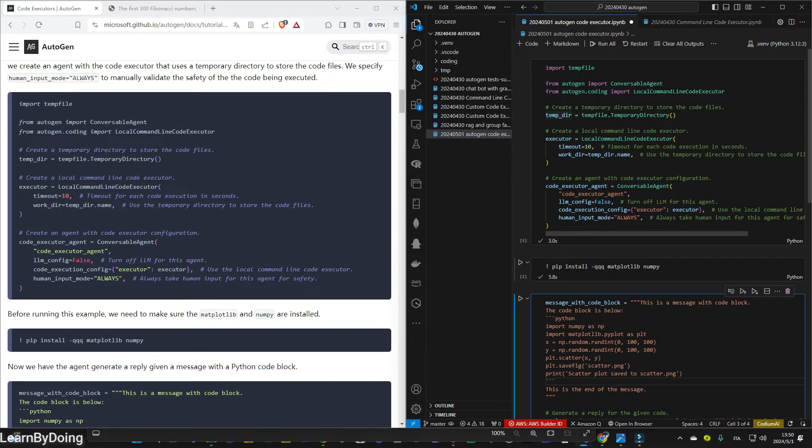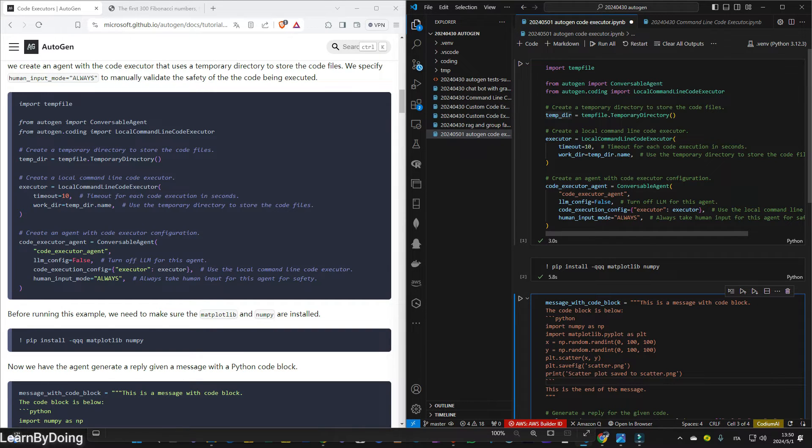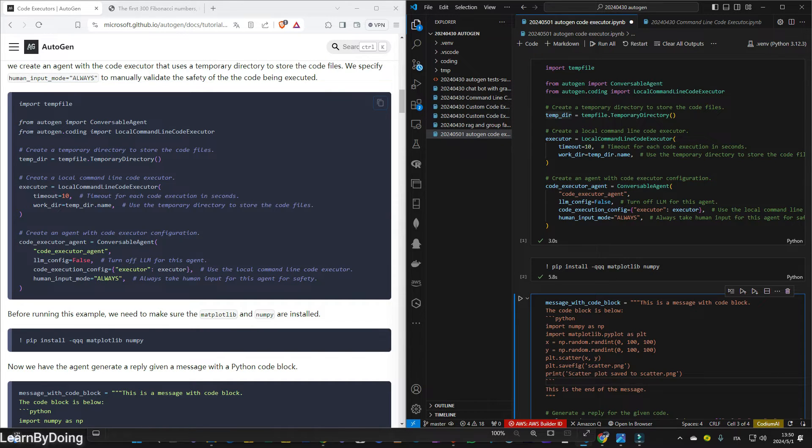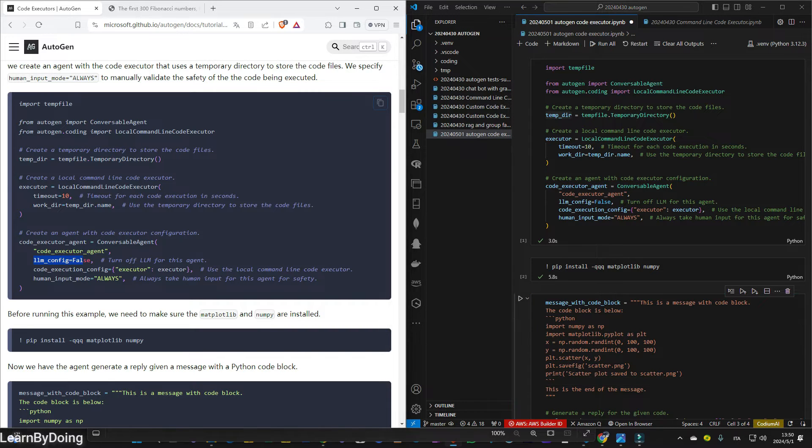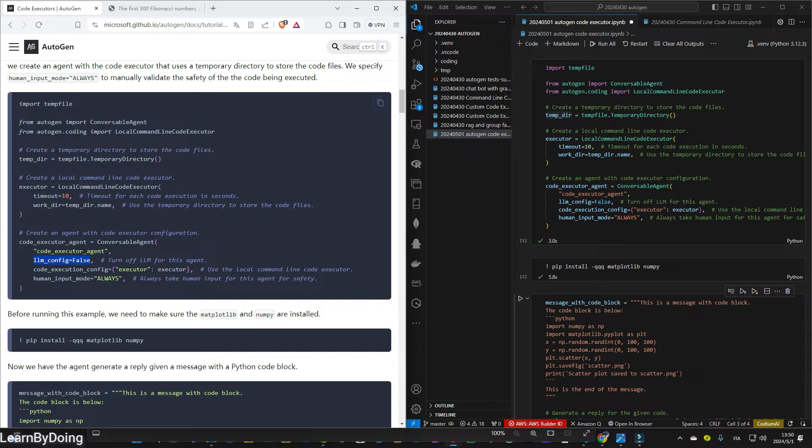So basically, if you create a Python notebook, you can start running this code. In this example, it does not intrigue the local LLM. So we do not even need the LLM studio. You can see also in the example code, that the LLM configuration for the code executor agents is false. So it will not interact with the LLM.